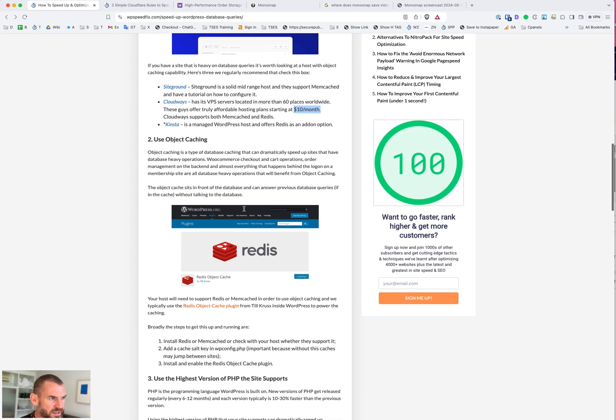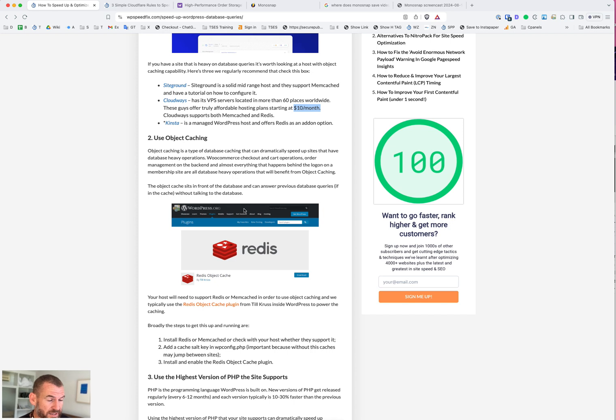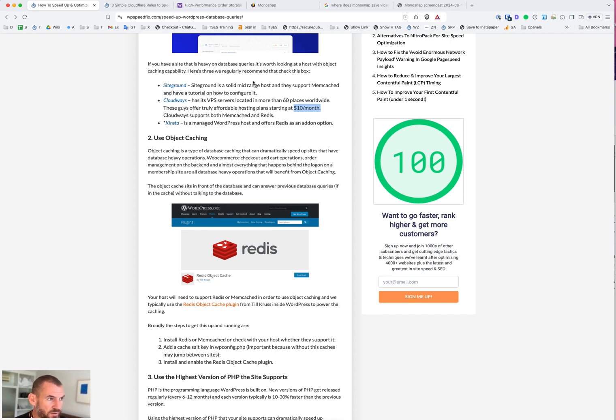The reason why we recommend these hosts for database issues is because they have object caching capability. Object caching is a type of database caching. There's two things you need to run object caching. One is you need the application, the piece of software that will support the object cache - that's Redis or Memcached. All three of these hosts have one of those. Cloudways and Kinsta have Redis built in, SiteGround has Memcached.